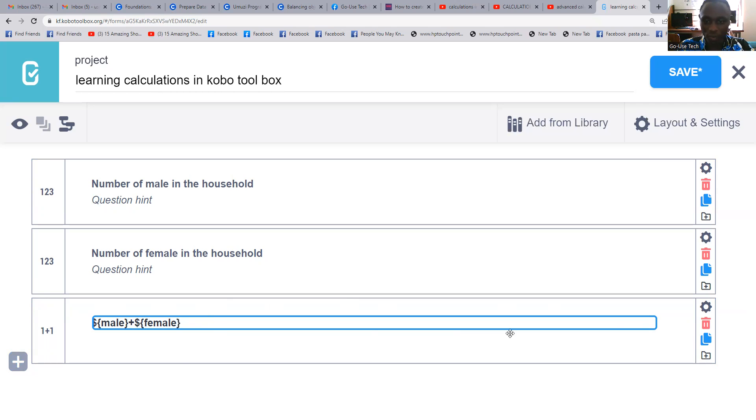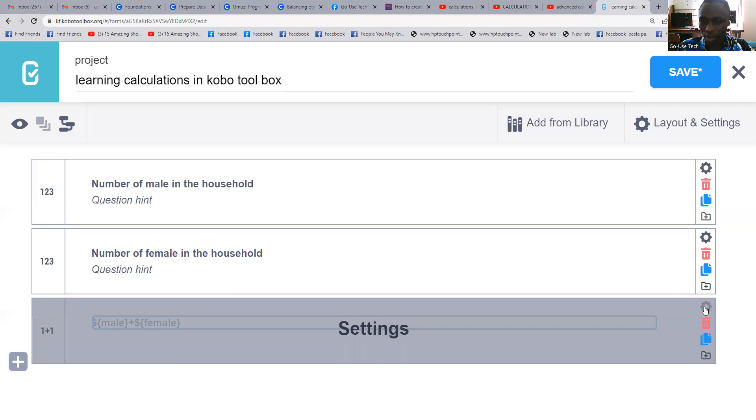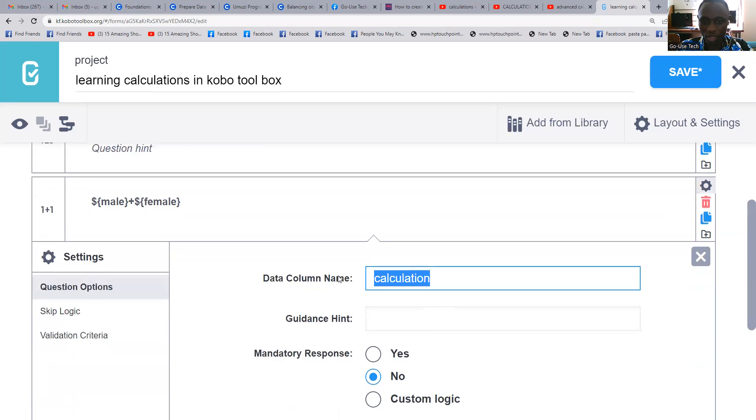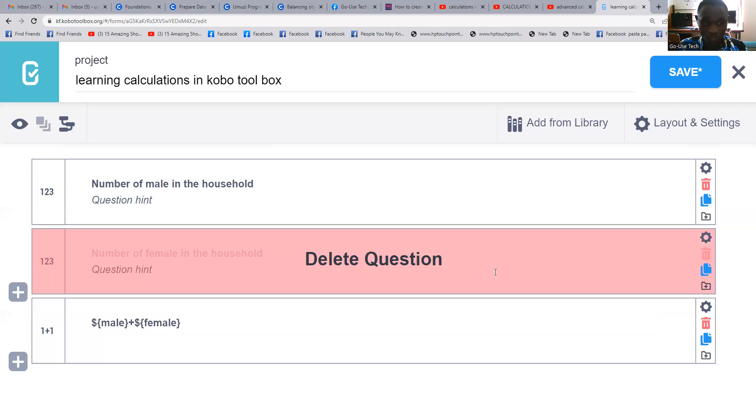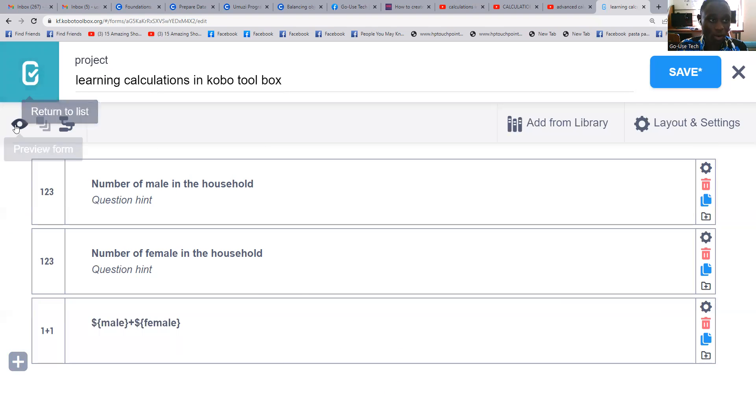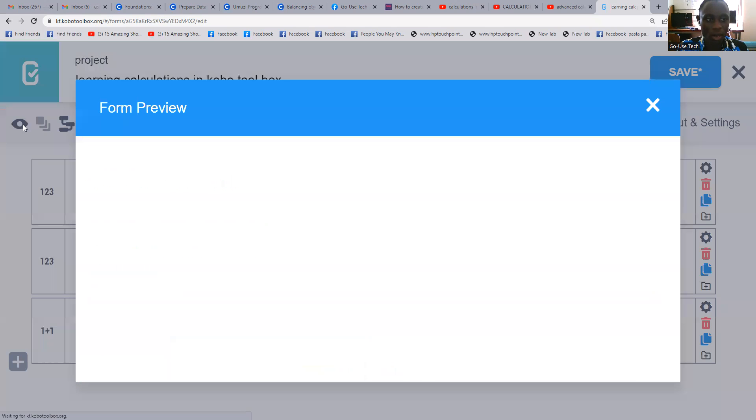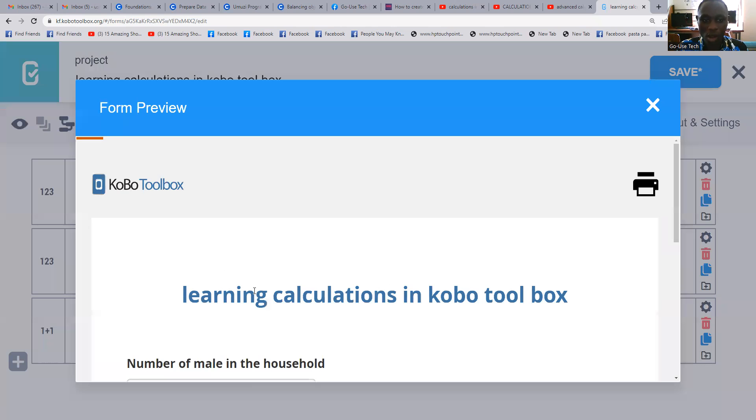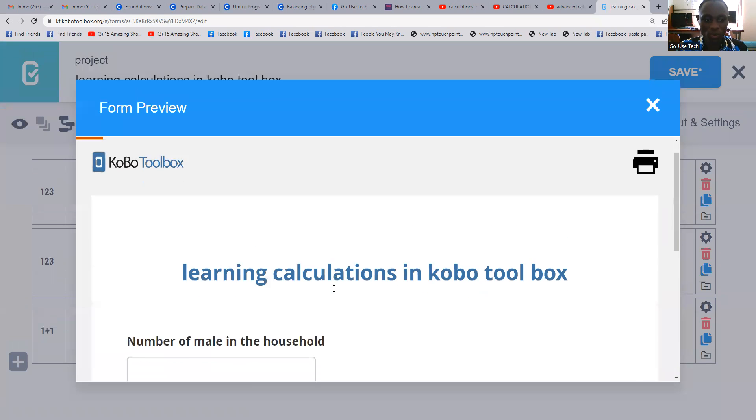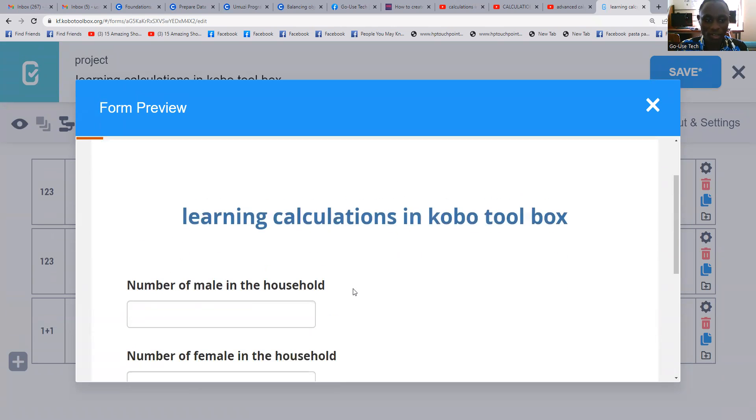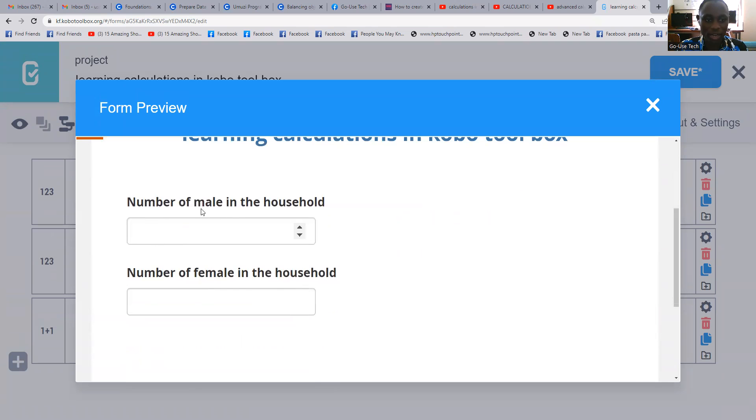So here, let's name it 'total'. I wanted us to first preview our work so far. As we preview, we can see that we have our title, number of females, number of males.